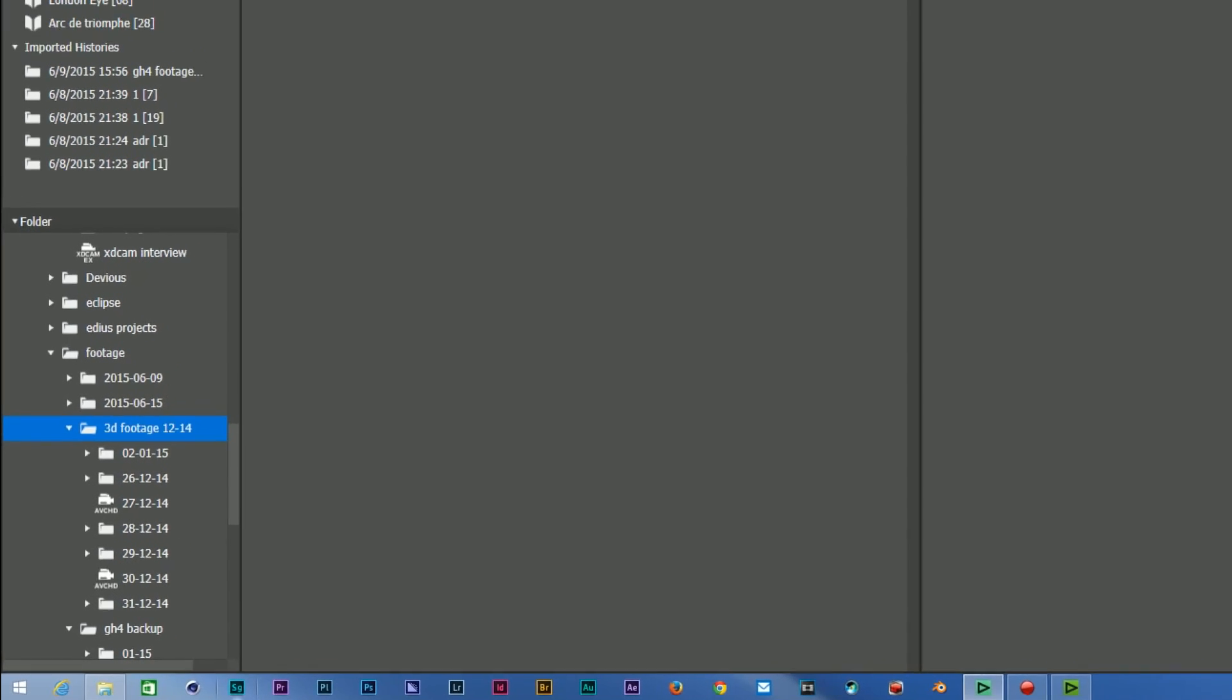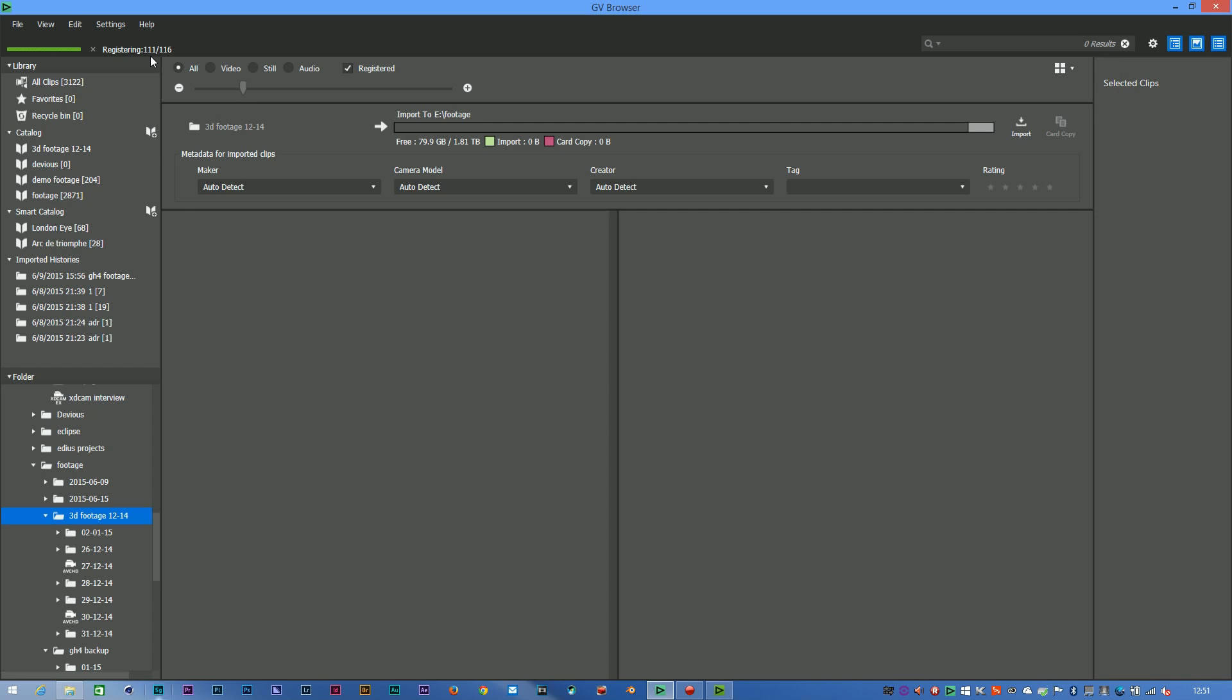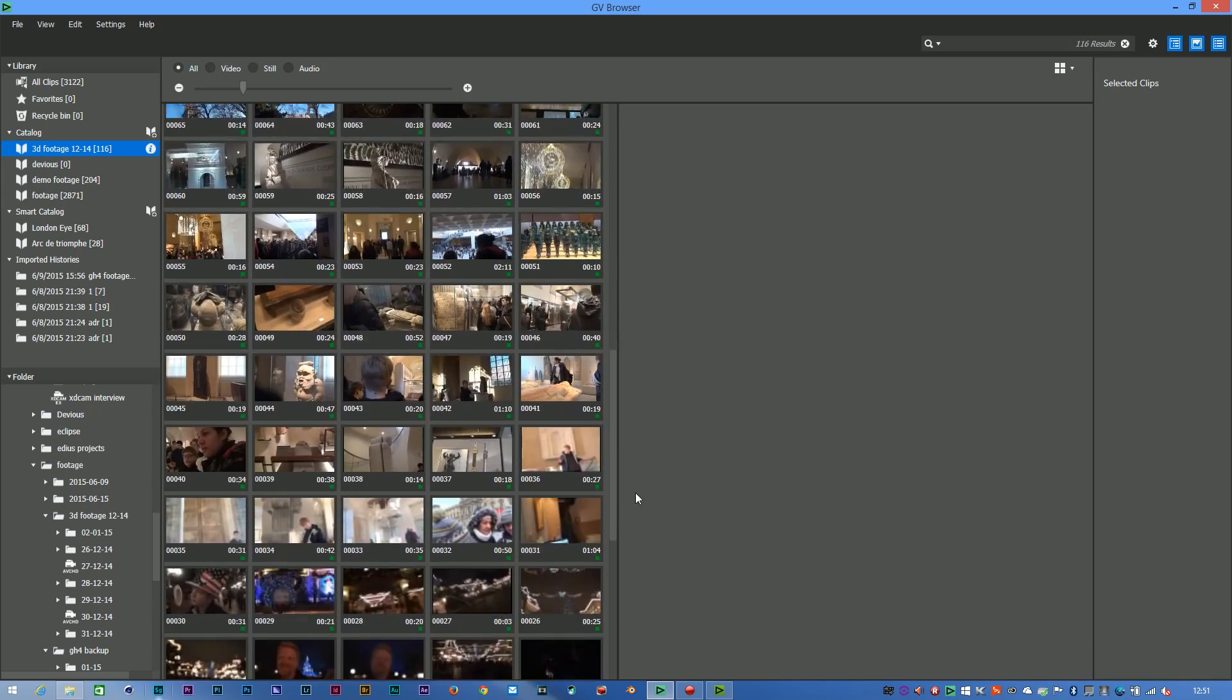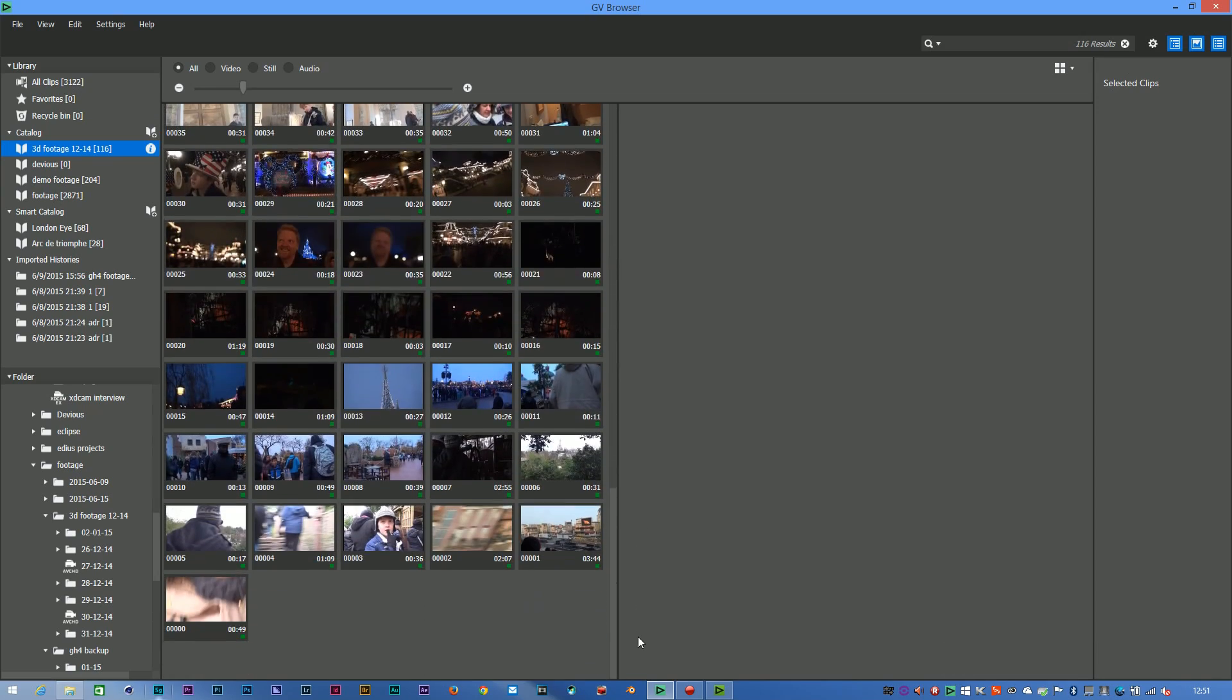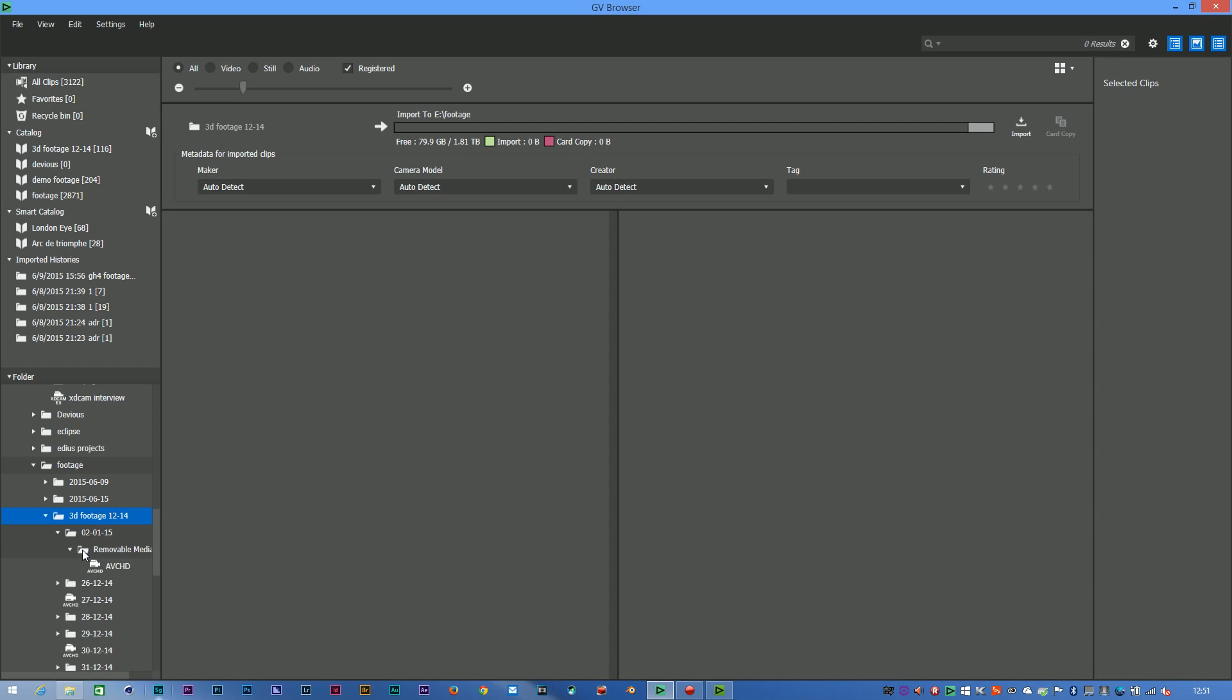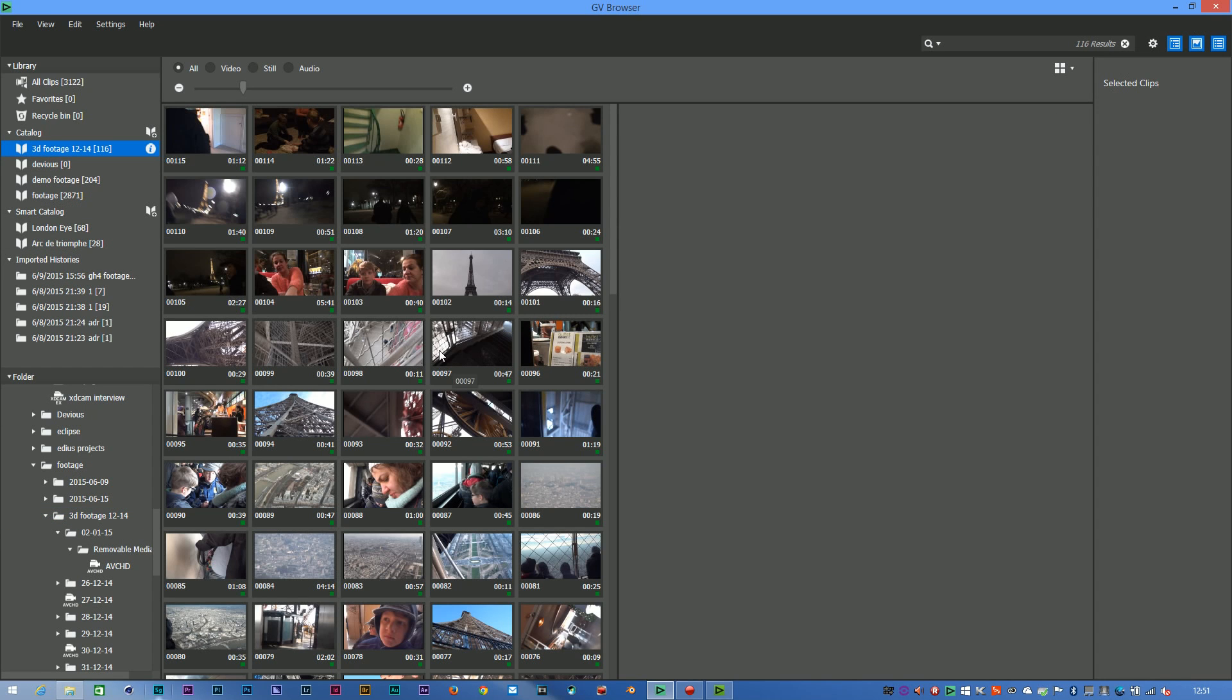It then starts to register the files. You can see I've got 116 files, nips through them fairly quickly, and then once that's done I've now got a folder called 3D footage. As you can see, I can see all of the footage that's actually in that folder. When it comes to where they are on the computer, I've got a folder with a subfolder and another subfolder, blah blah, as you would normally with card-based footage. This just shows you the footage as a bunch of icons.